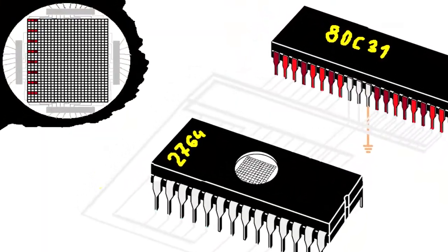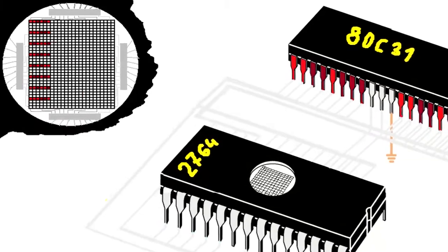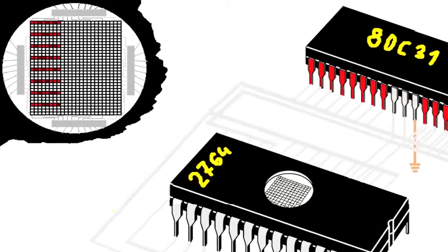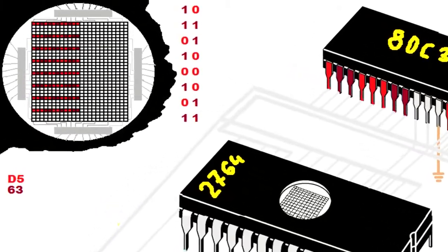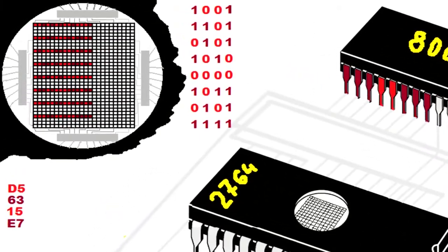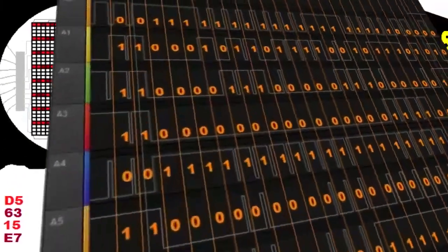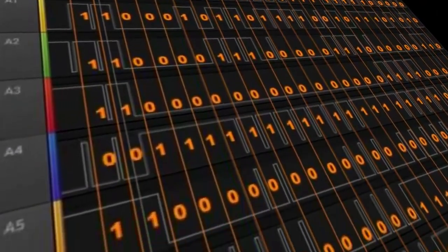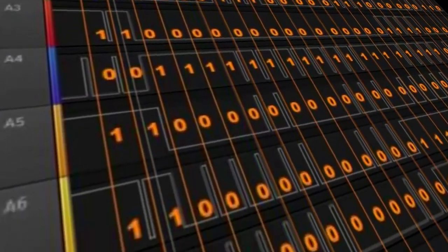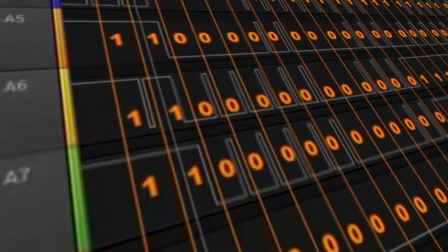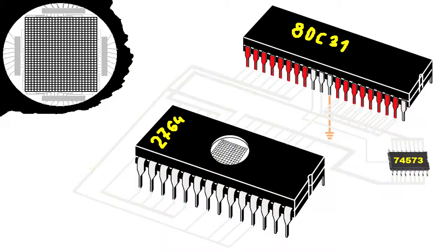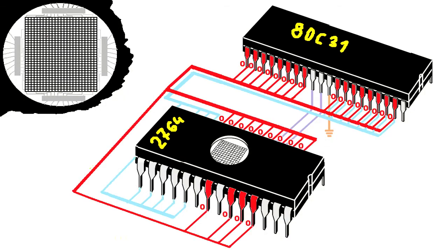To address the cell, the microcontroller pins connected to the address bus assume states representing a 16-bit number. This number is the address. The first address after switching on the power supply is 0000. So all port 0 and port 2 pins go into a logical 0 state.